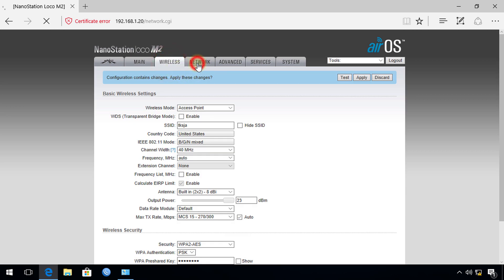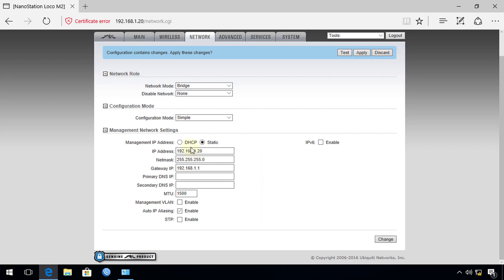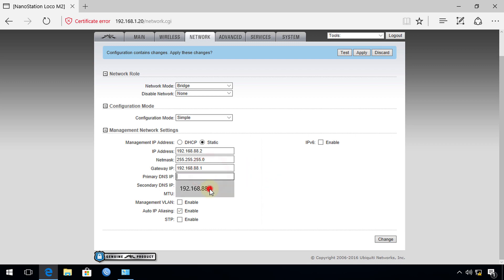Now go to the Network tab. The default mode is Bridge — leave it there. For the IP address, set it to the same range as your router. Since the router is on the 88 network, I'm going to assign 192.168.88.2 to this access point. Set the gateway to 192.168.88.1 and the DNS to 192.168.88.1 as well, since our router is already running a DNS server. Hit Change.